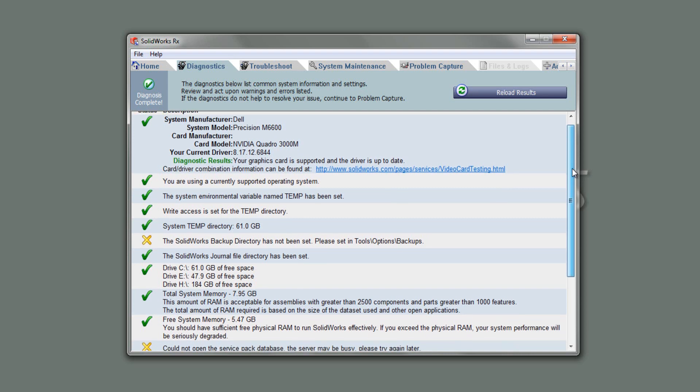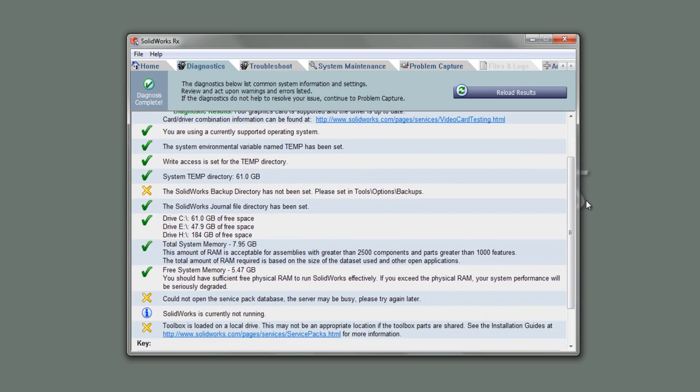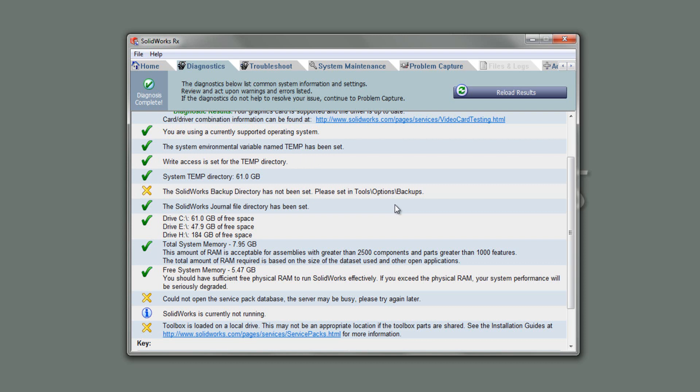Other things in here as well: the operating system, whether it's supported or not, the environmental variables, name to temp has been set, the temp directory, currently got 61GB, I've got a lot of free space on my hard drive, which is good. Currently, the backup directory has not been set, so that's one thing I may want to have to go and have a look at later. My journal file directory has been set, my hard drives have got a lot of free space, which is good. The amount of total system memory is good.